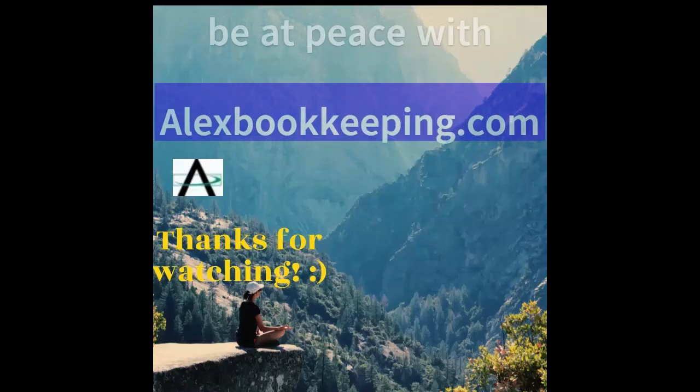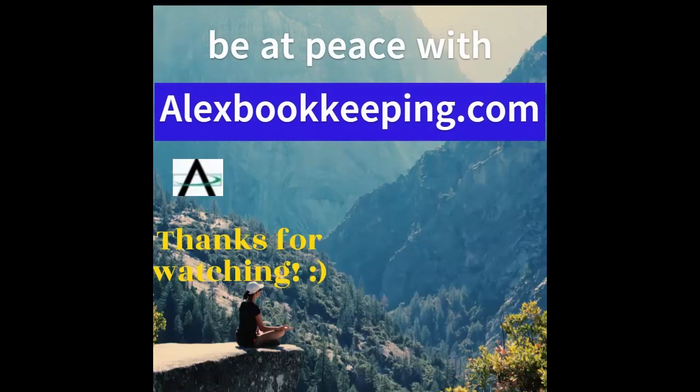Alex Bookkeeping says thanks for watching. Please hit the like and subscribe button for more videos.